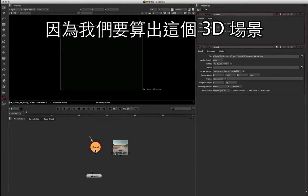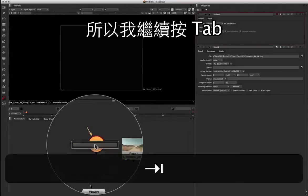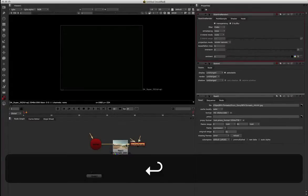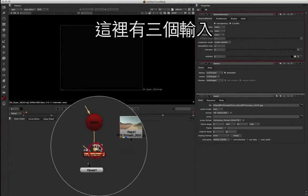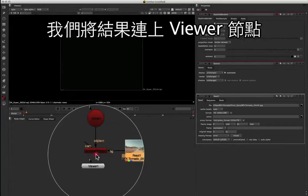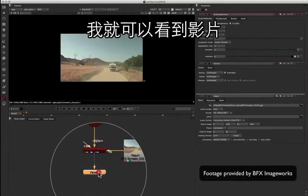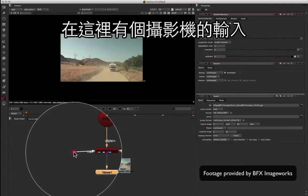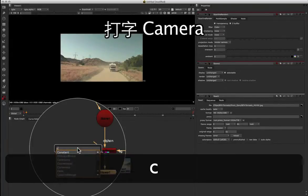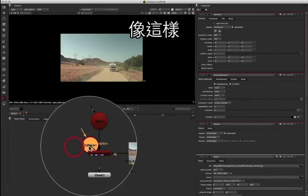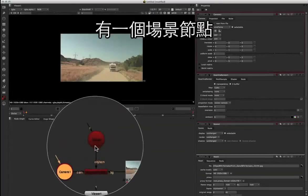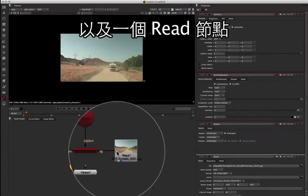Then we need to be able to render this scene, so I'm going to bring in a scanline renderer. I'll press tab again and type in scanline, and we can see the scanline renderer there. We've got three outputs: the background, which I'm going to tie to my footage, and we can see that footage in the viewer. We've also got a cam input, and we need a camera for that — it's going to be tied to our FBX data. So I'll press tab, type in camera, and tie that camera to the scanline renderer. So we've got three nodes now: our scene, the camera, and the read node.